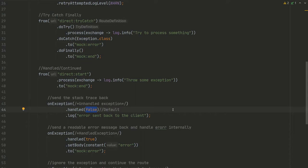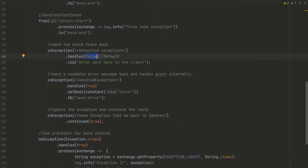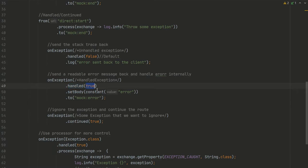So there is this in the fluent builder, it's handled(true). So this basically says to Camel that we will handle this exception by ourselves.